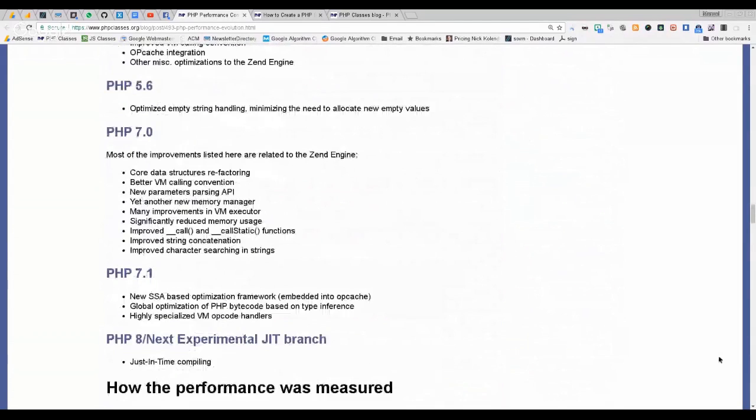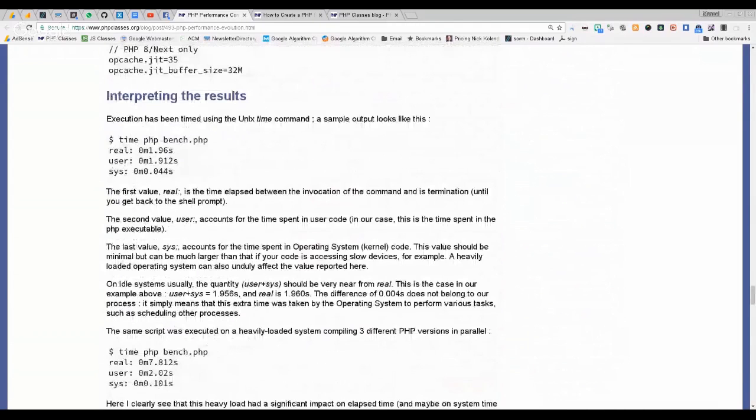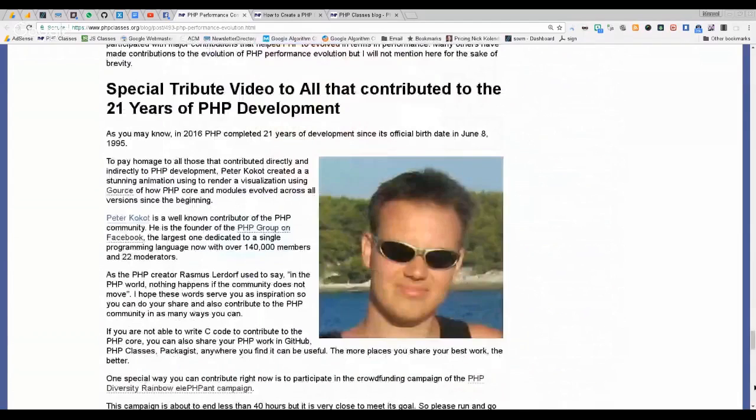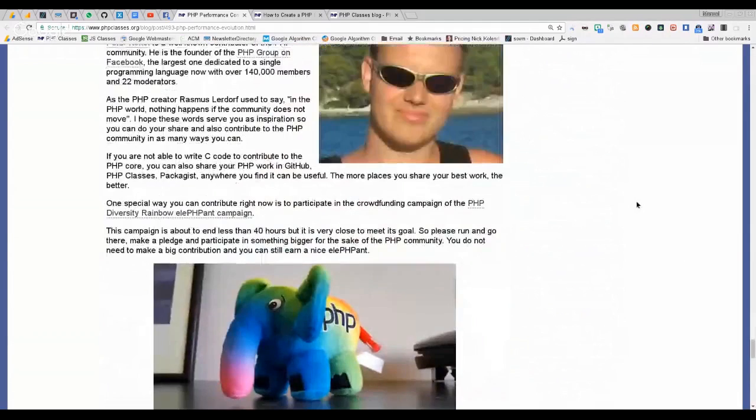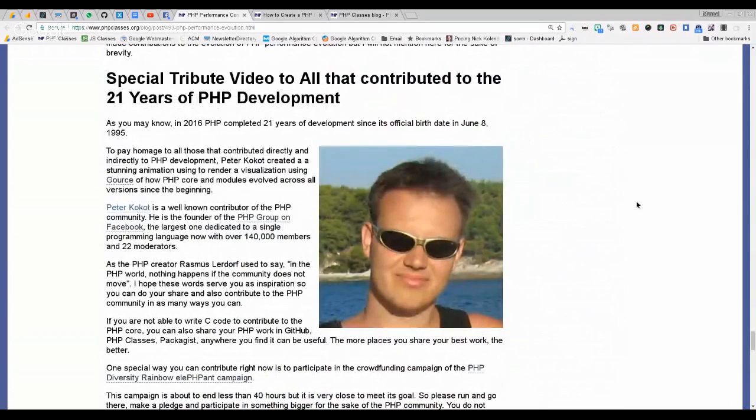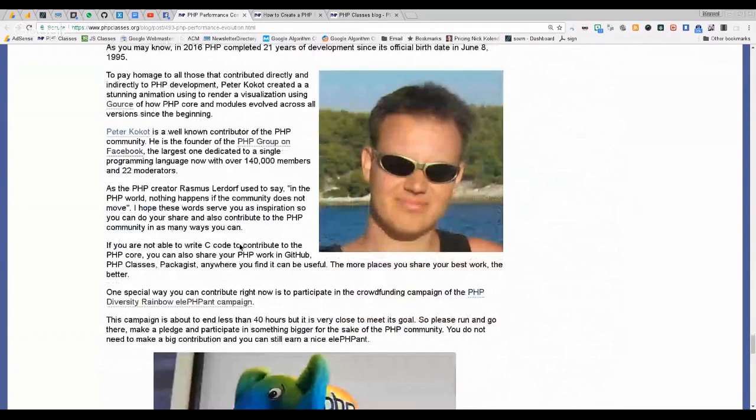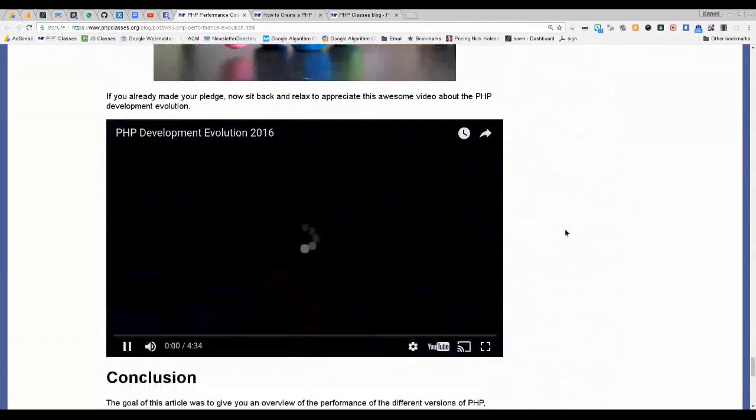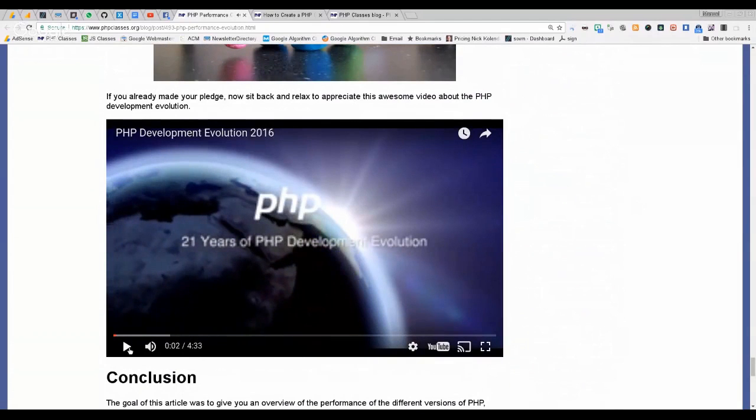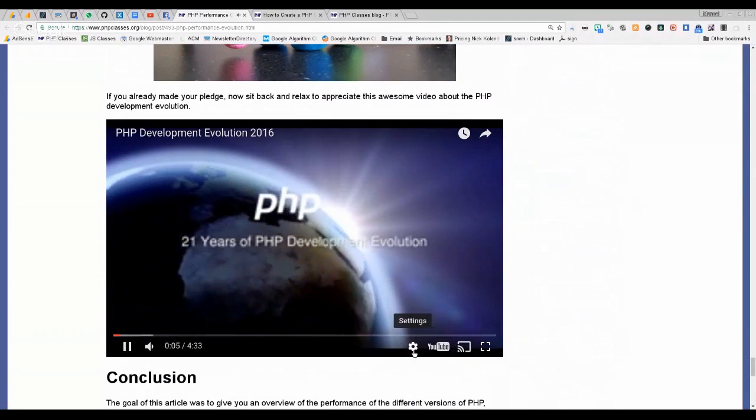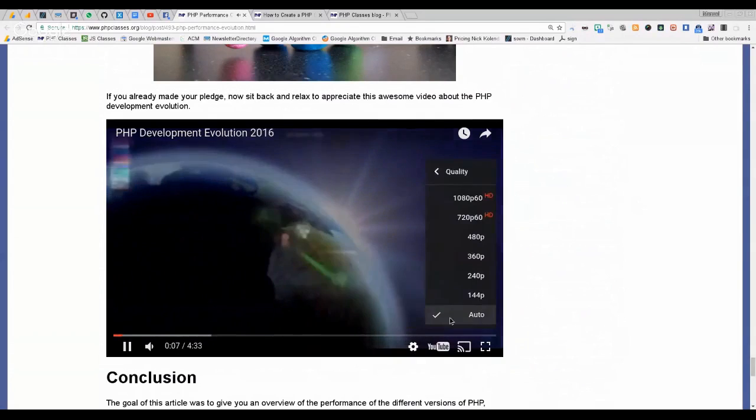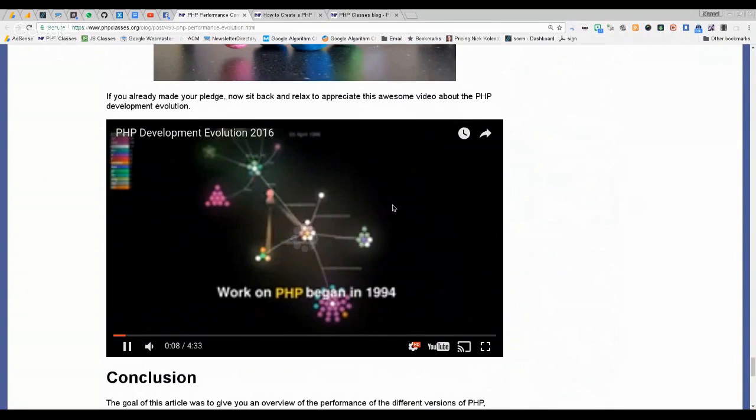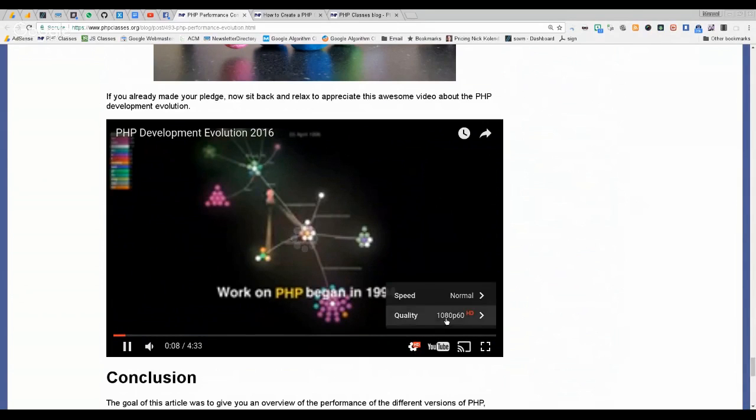But this article only covers from PHP 5 on. It doesn't cover before because there should be practically nobody using those older versions. And in the end there is also a tribute video to the 21 years of PHP development created by Peter Kokkato, who is the founder and moderator of the PHP group on Facebook. There is a nice video here that is very loud, but it's quite nice because it shows all the branches and modules of the PHP code evolved over the years.